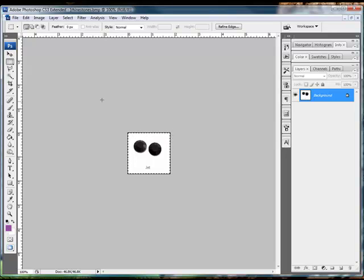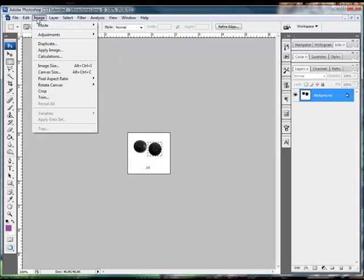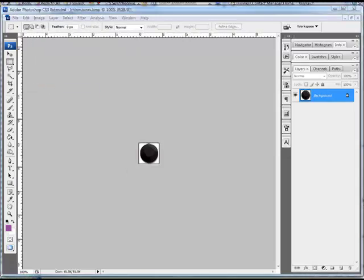Basically what you want to do is open your image file within that program and then go ahead and use your select feature. You want to go ahead and select the rhinestone that you want to use. Once that's selected, then you go ahead and go to image and choose crop. Once you've cropped your rhinestone out of the image, then you want to go ahead and resize it.